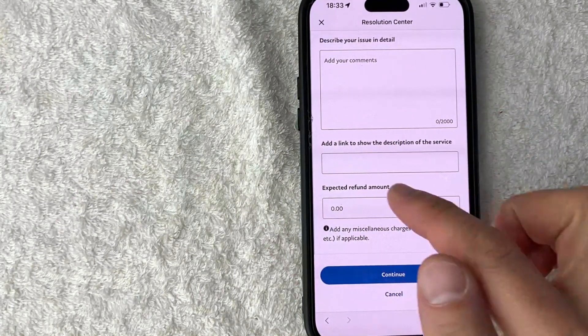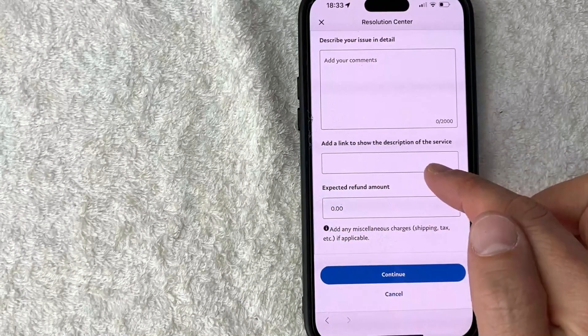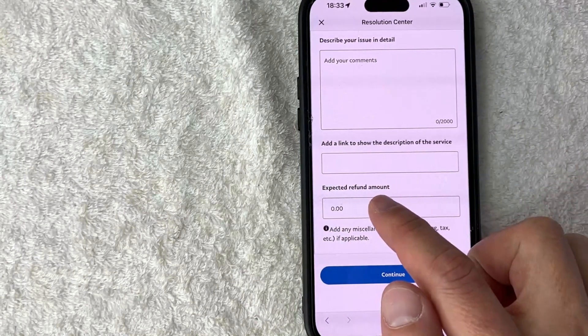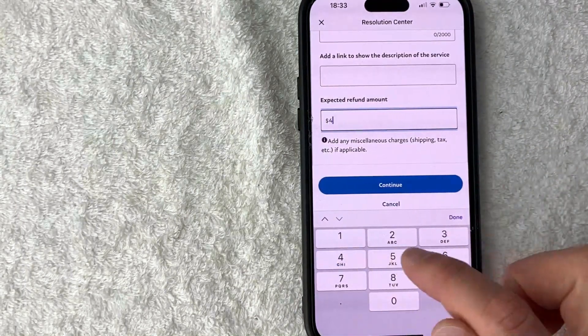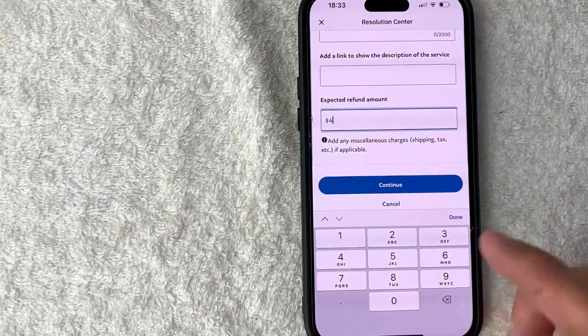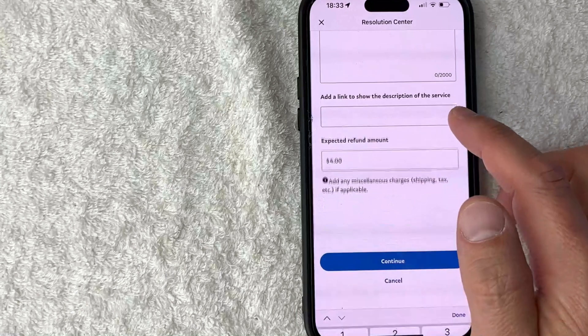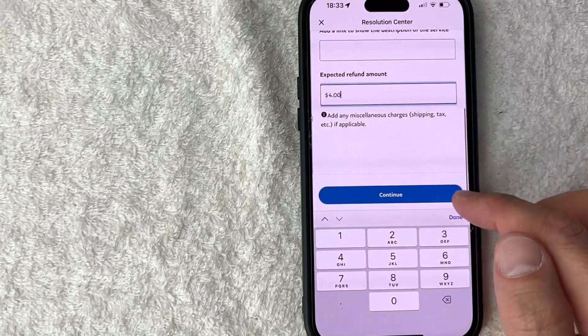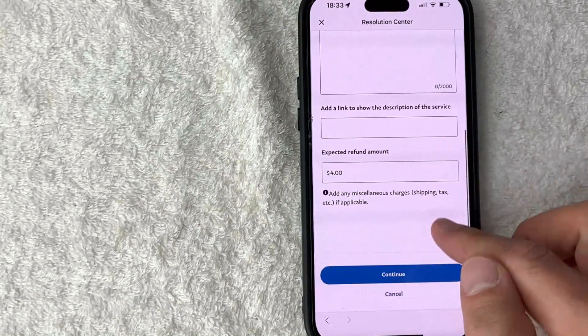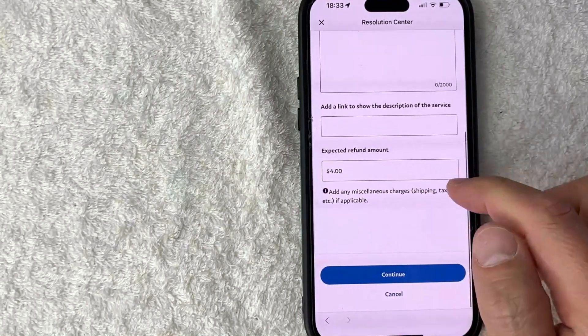And then choose the amount of the refund. So for this one it's four dollars but if you want to request a lower amount than that then you can do that as well. And then you want to click on continue.